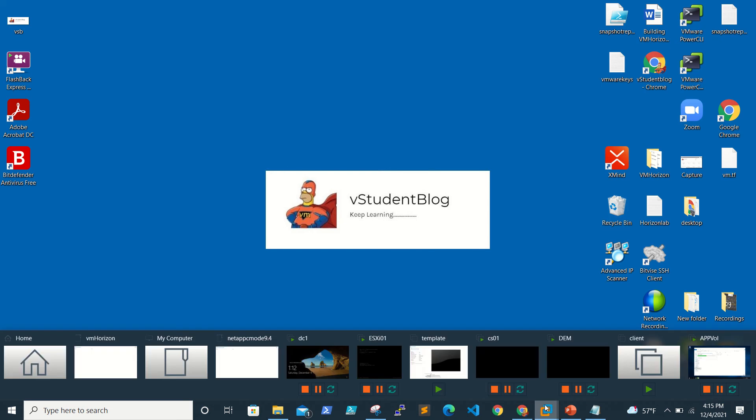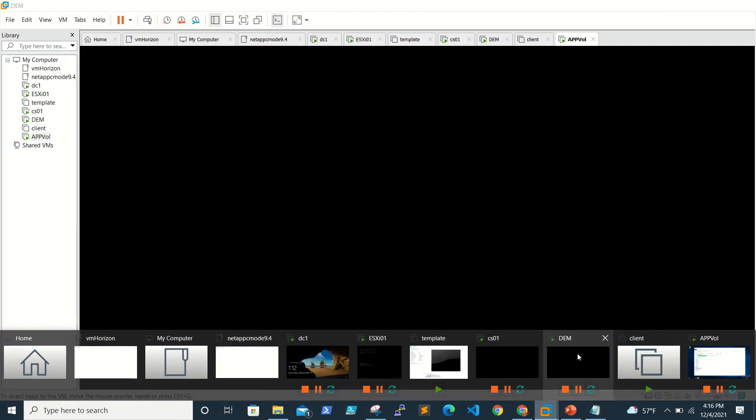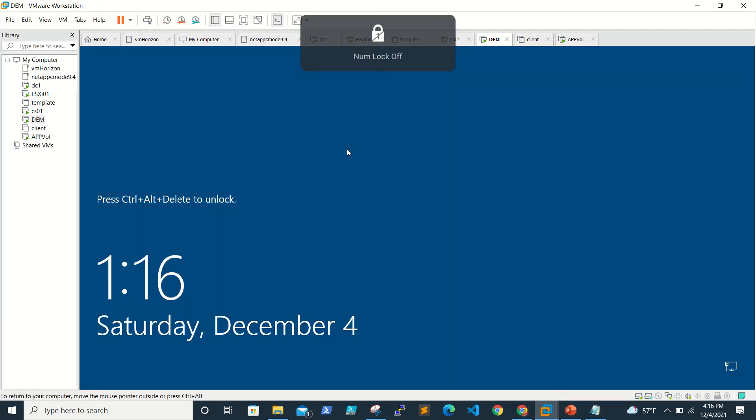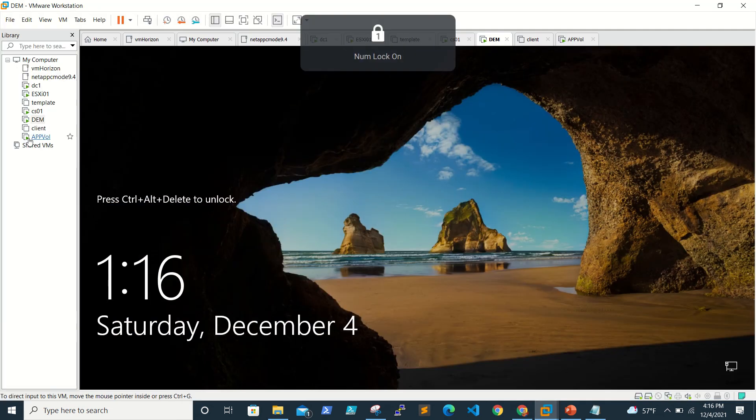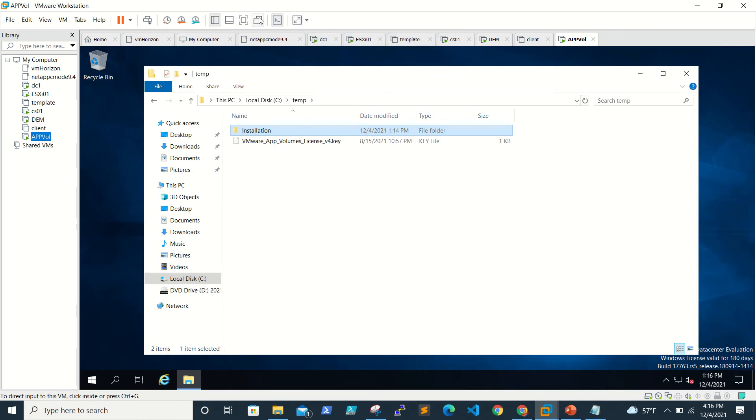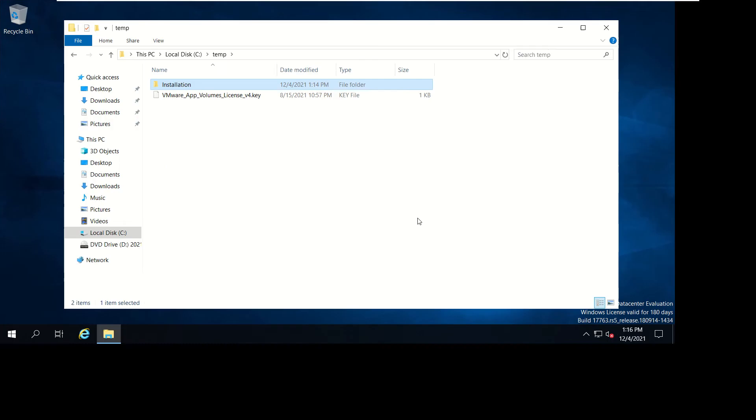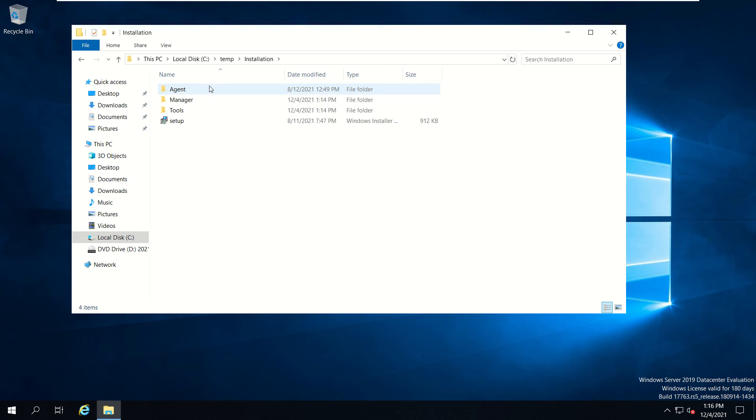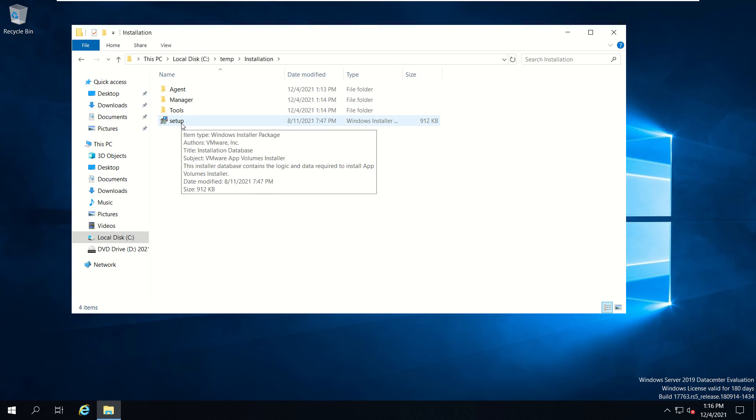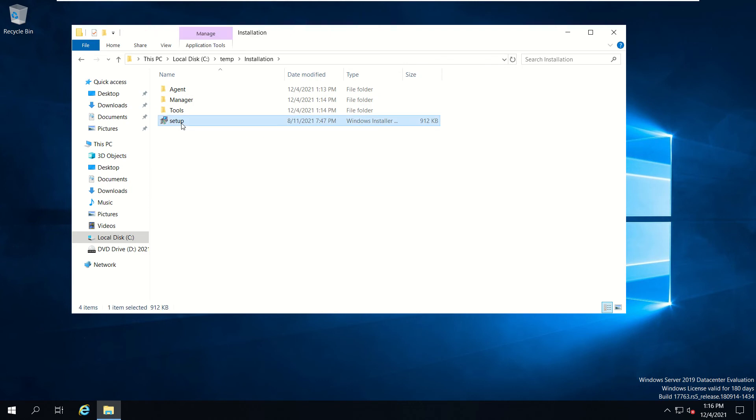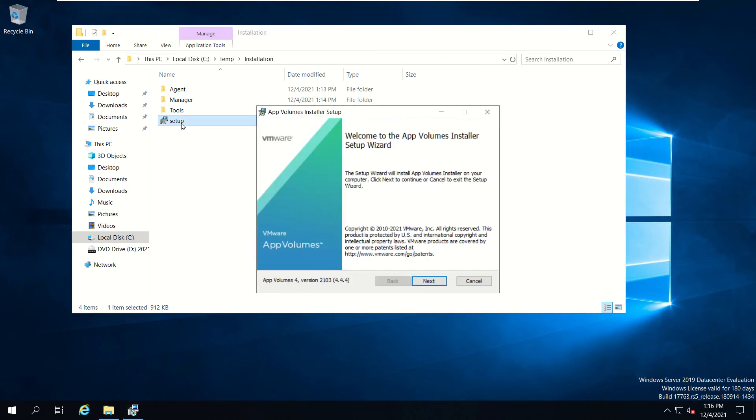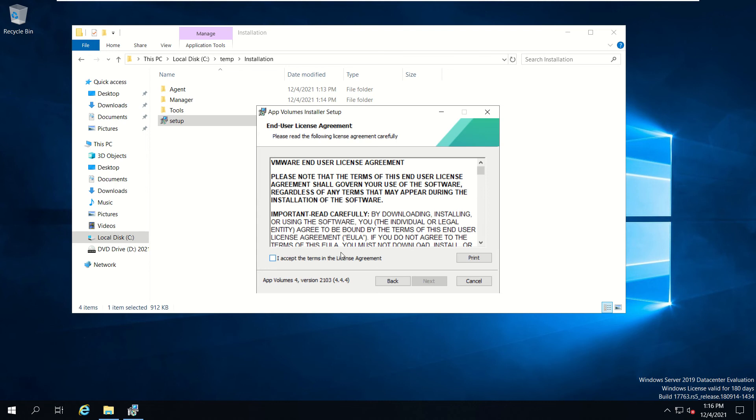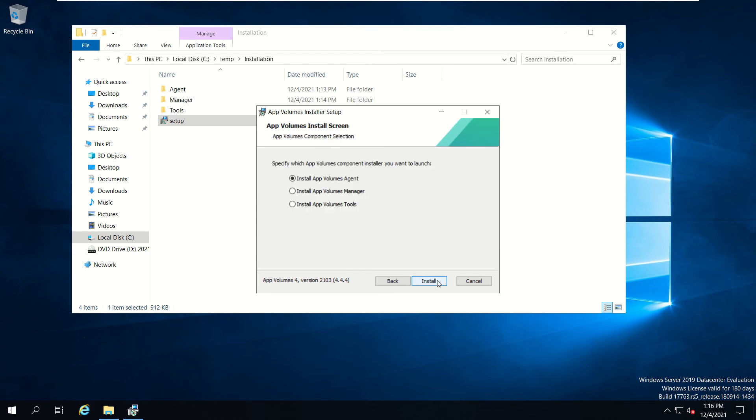I already downloaded the installer from the VMware site. You see here the agent, manager, and tools are in different folders, but when you run this setup it will make life more easy. This is Volume 4 version 2.1.0.3, that is 4.4.4. Just accept the agreement and click next. Select whatever you want to install. For now I'm going for App Volumes Manager.